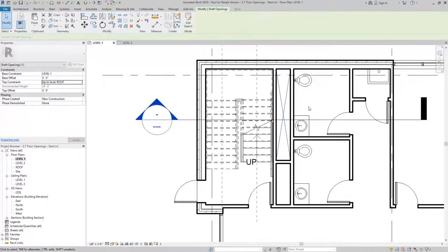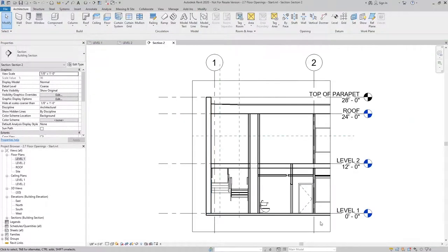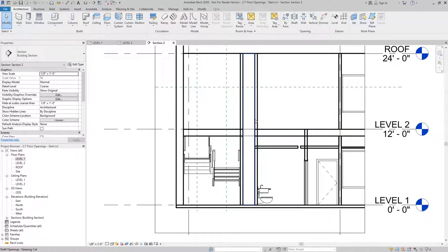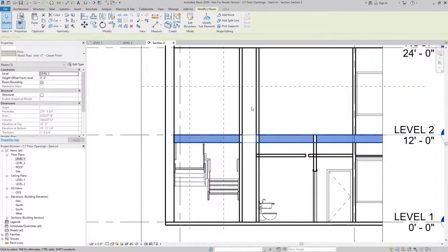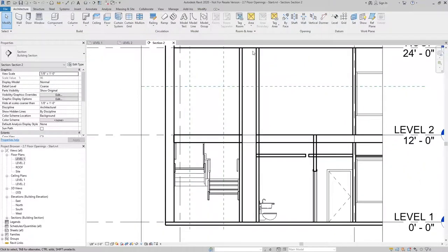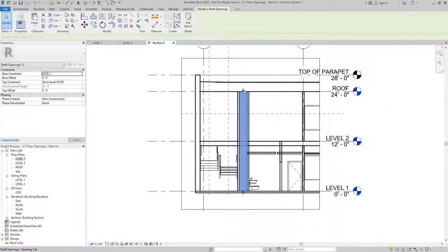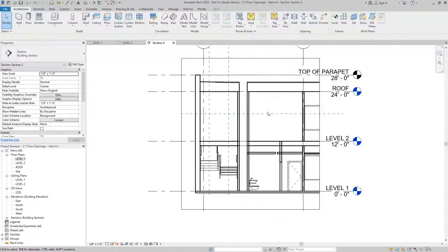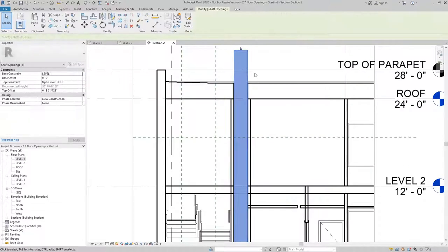I'll finish the edit mode and then we can take a look at it in section. Here you can see the shaft opening cut through the floor on level two, but it did not go all the way through the roof. If I were to manually extend that, you can see it will create an opening in the roof as well.